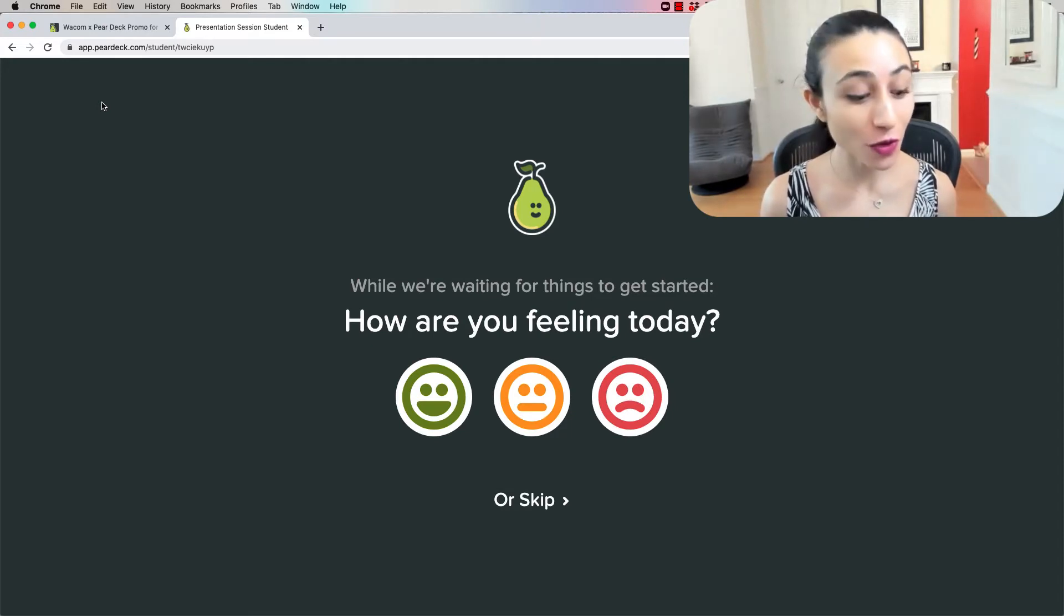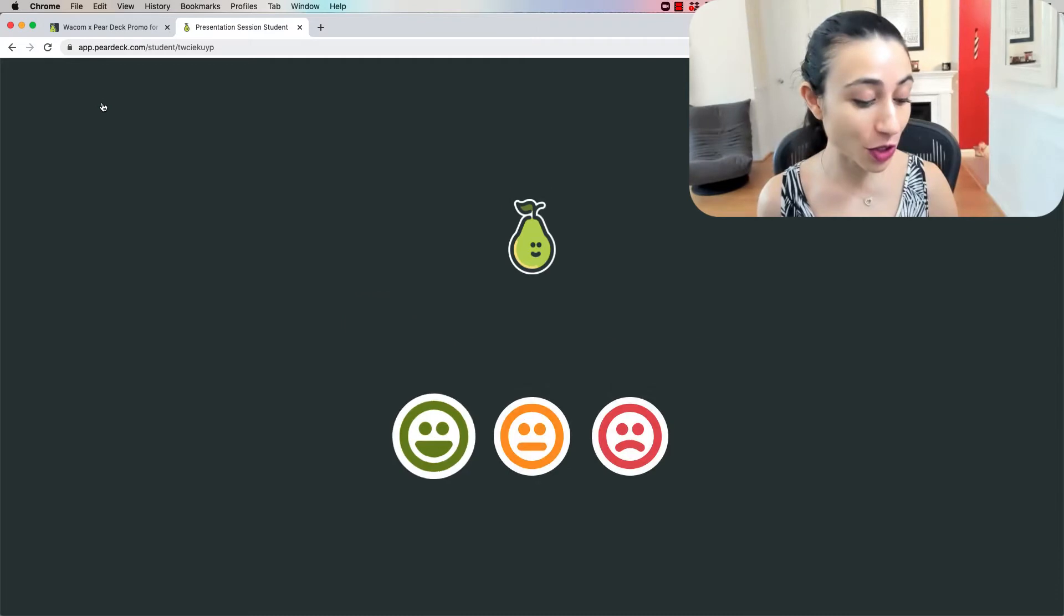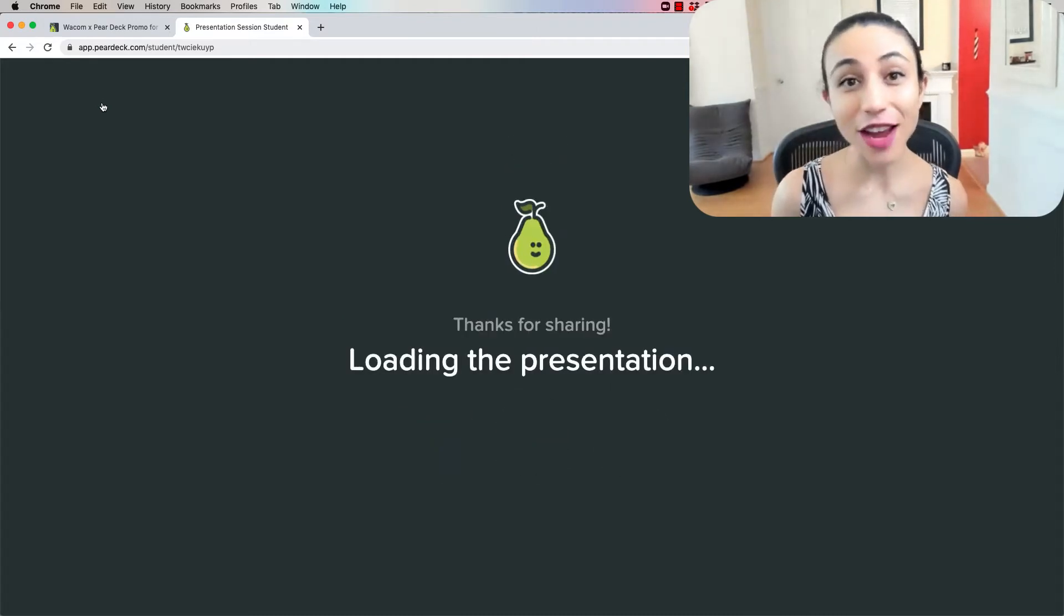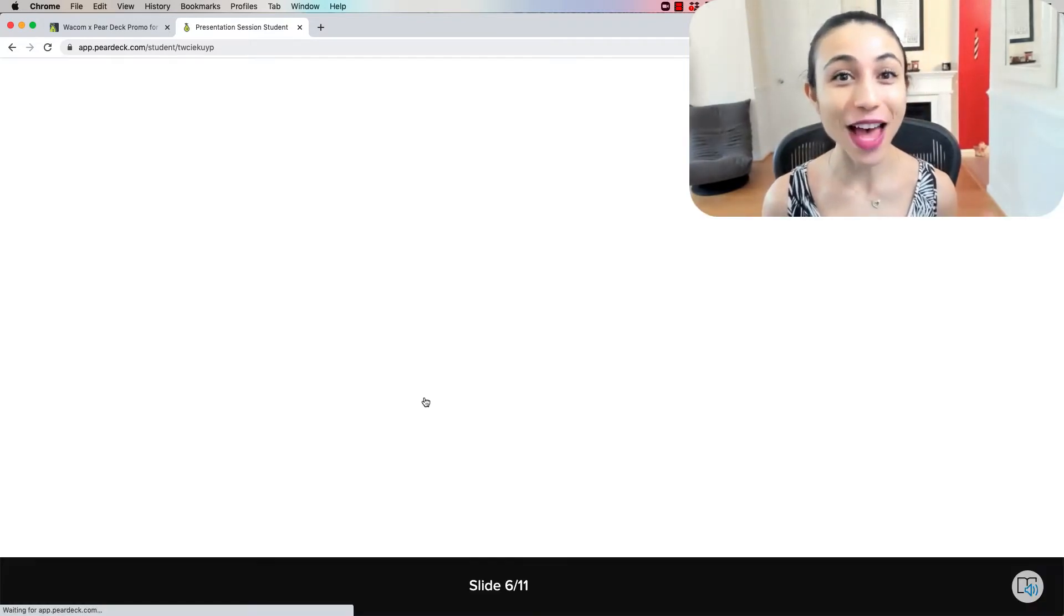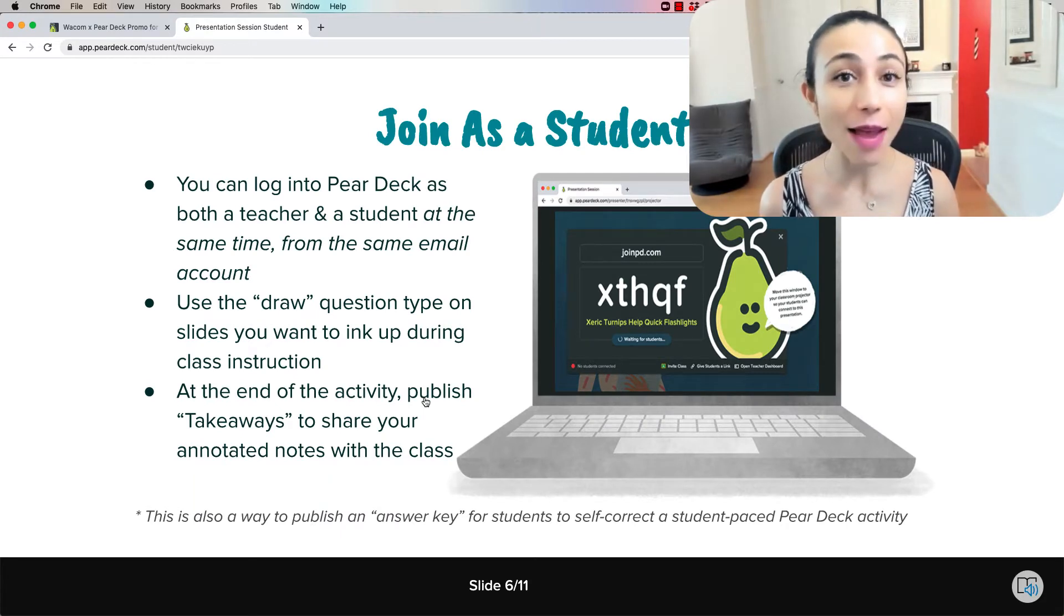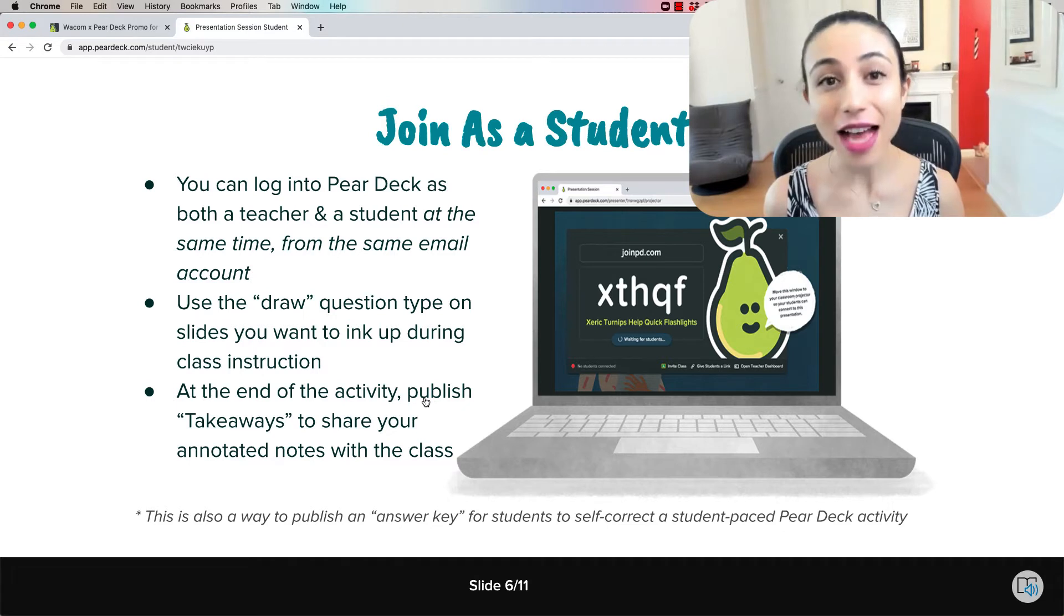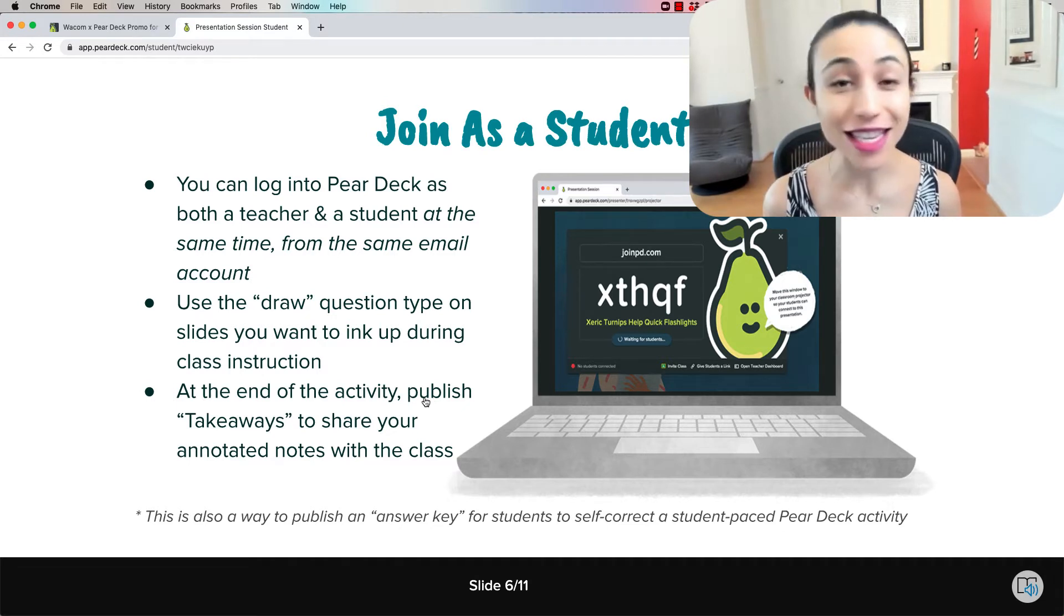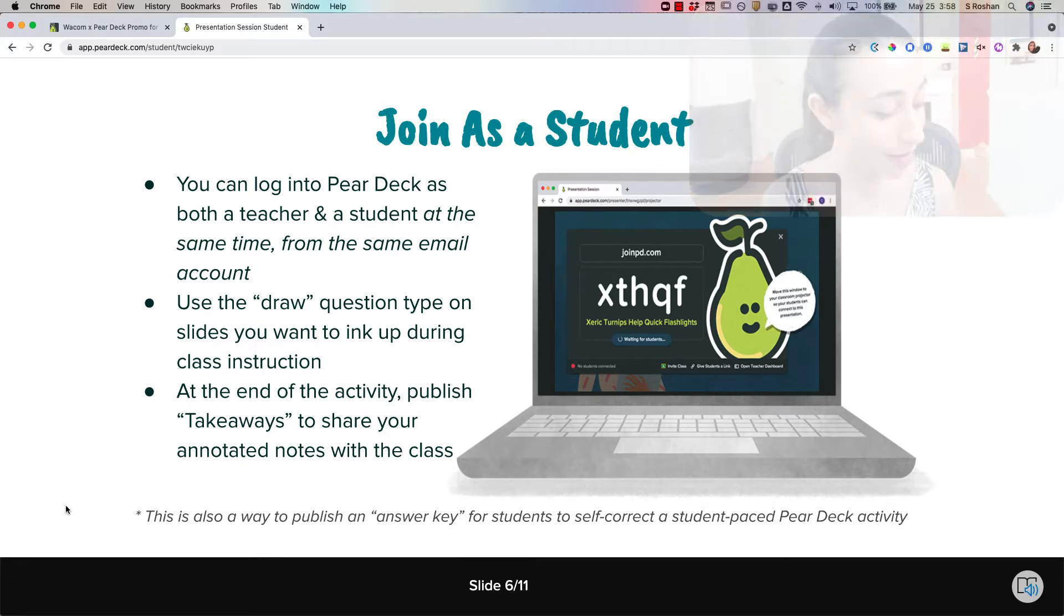Pear Deck allows students to first do a temperature check so that you can see how all students are doing. Make sure that you're asking good questions so that they're able to talk to you and let you know what they need. Once I'm joined as a student that is going to give me the ability to ink up my slides in the same way that a student is able to ink up theirs. And I'm going to show you what that looks like in just a moment.